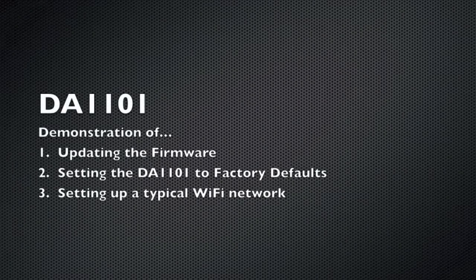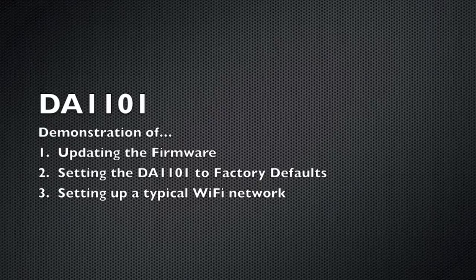Hello, this brief demonstration is going to show you how to update the firmware on the DA1101, reset the DA1101 back to factory defaults, as well as setting up a very basic WiFi network that's typical for most applications.